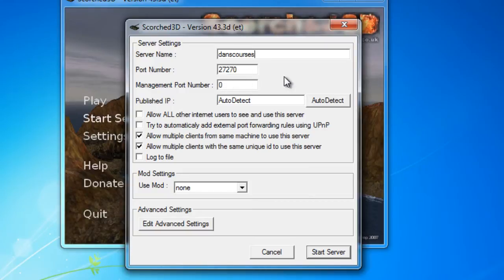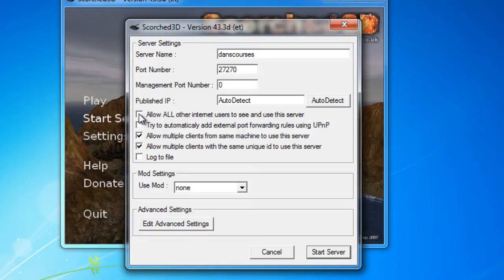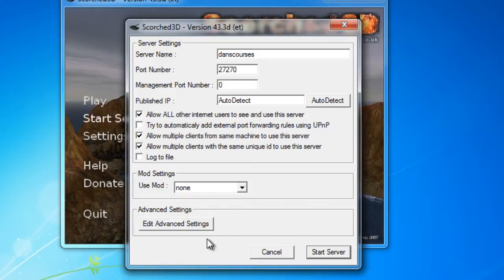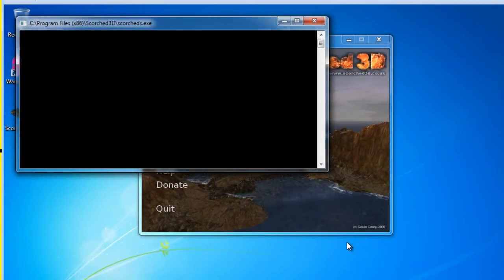That's the port number. So we're going to need to remember that because we're going to have to use that port number and open that up on our firewall. I'm going to allow all internet users to see and use this server. And I'll click start server.